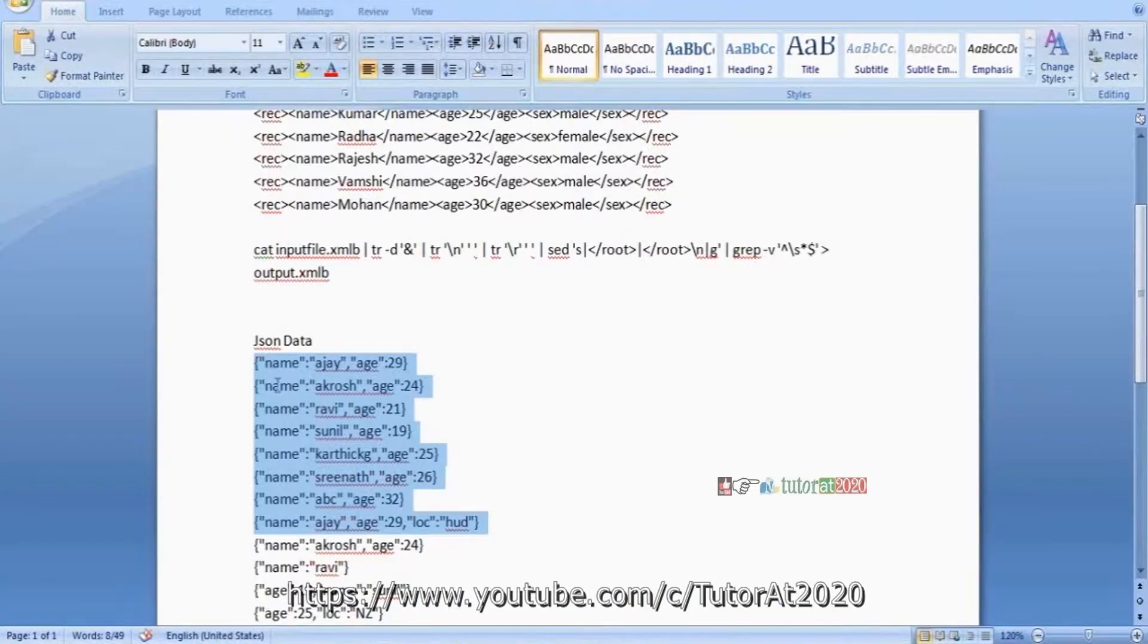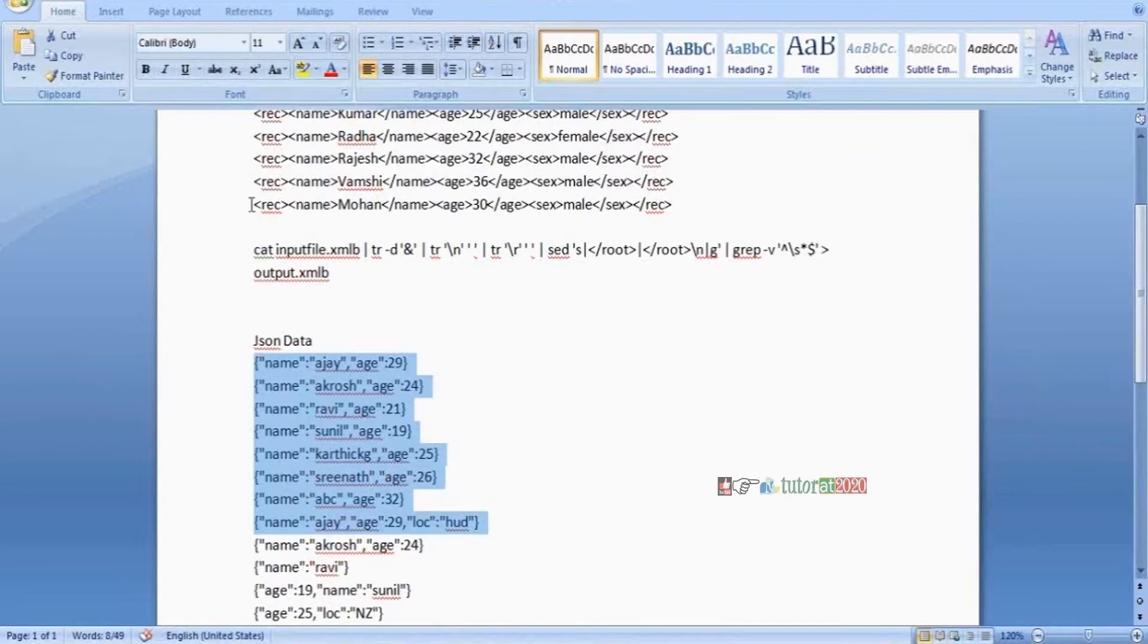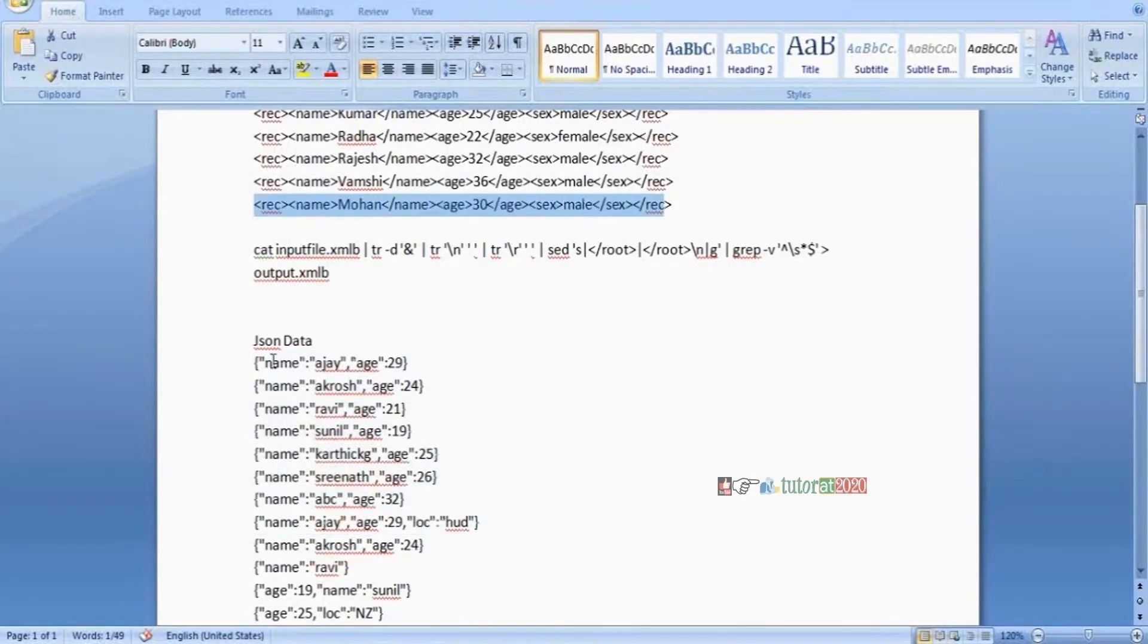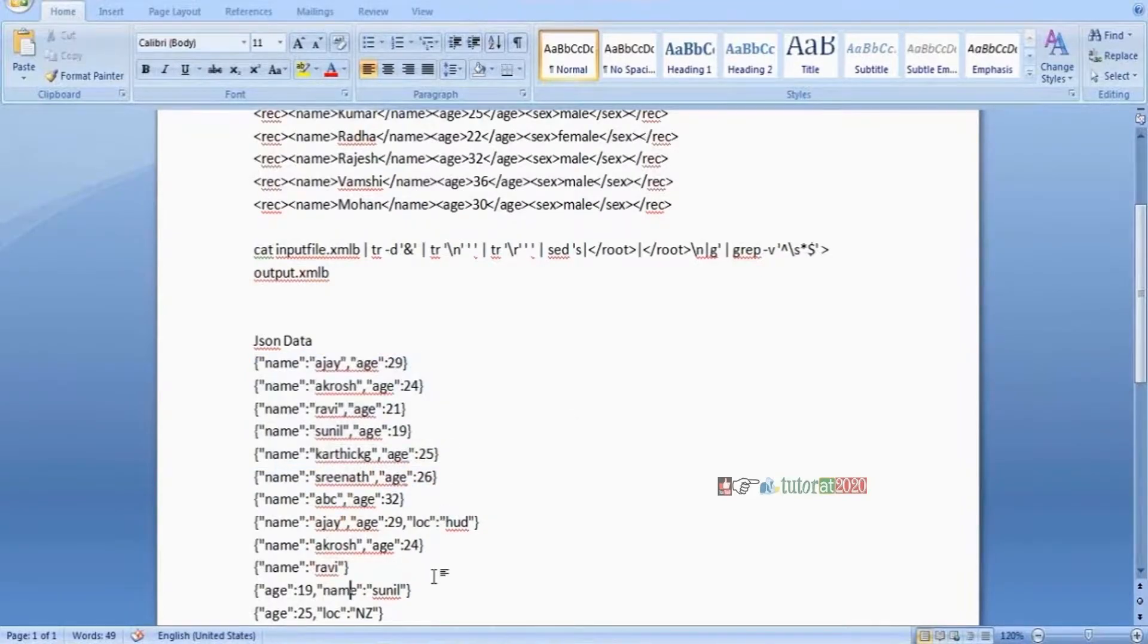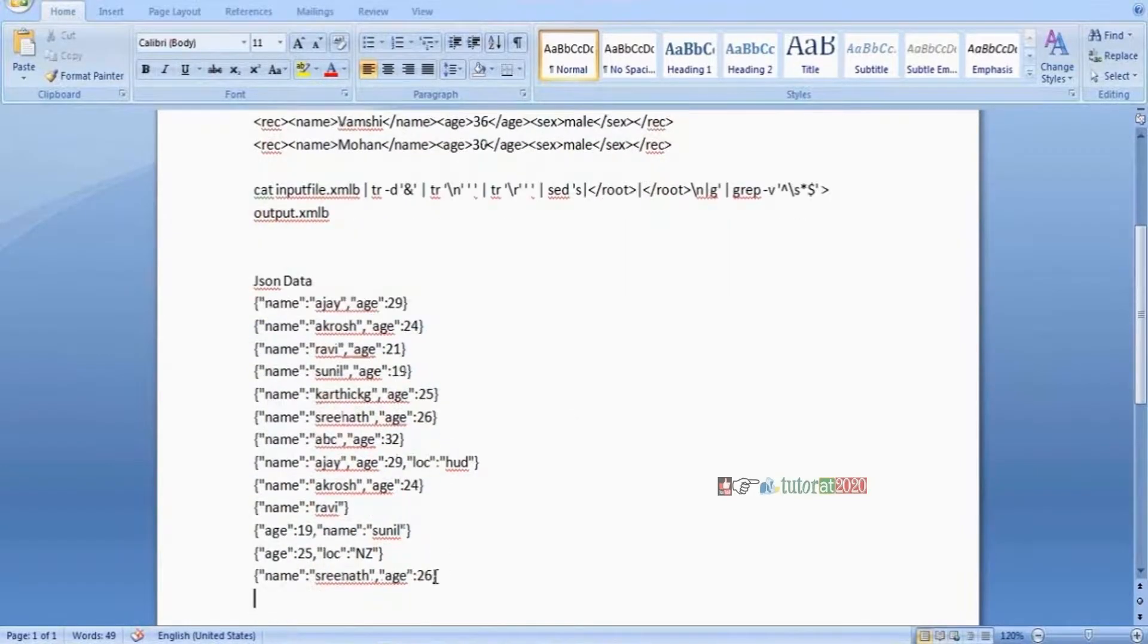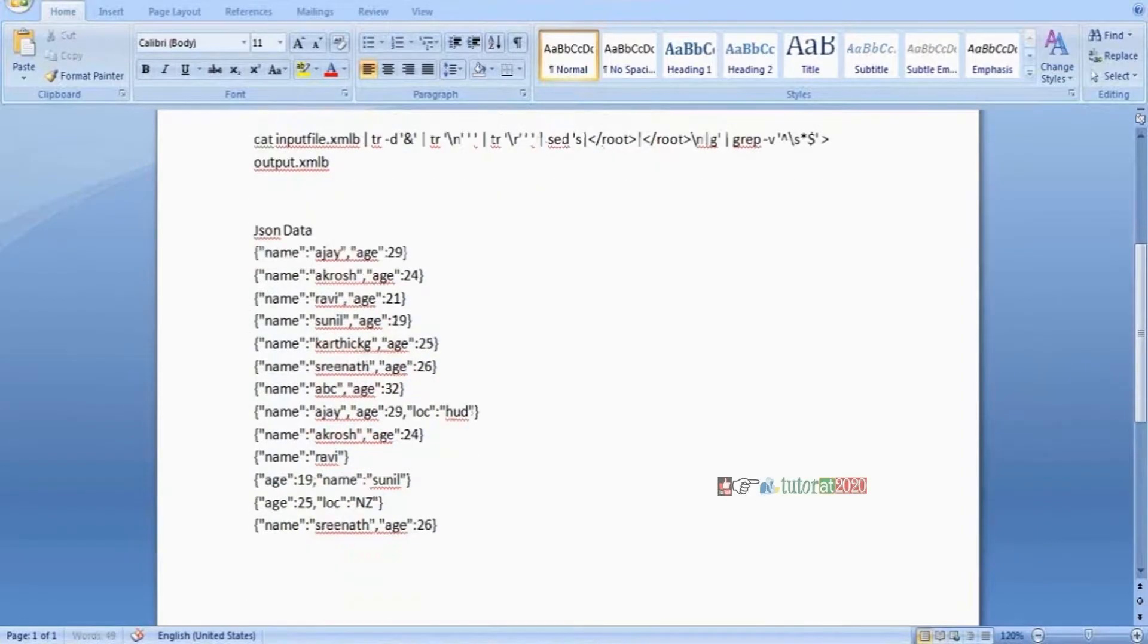So this JSON data also similar to XML file. We are converting this JSON data to table format. The same four-step strategy is there, same four-step strategy is common.